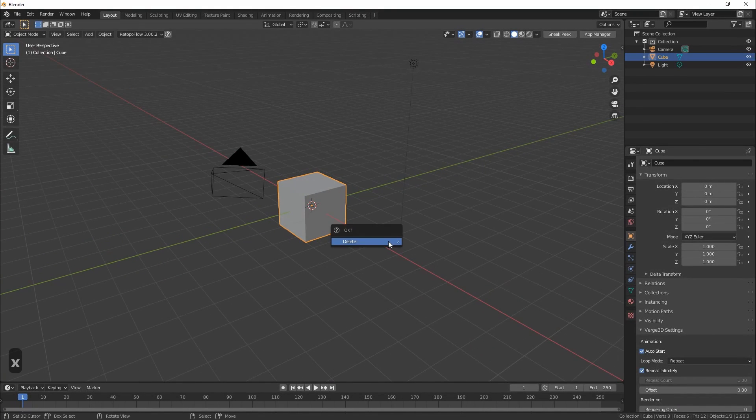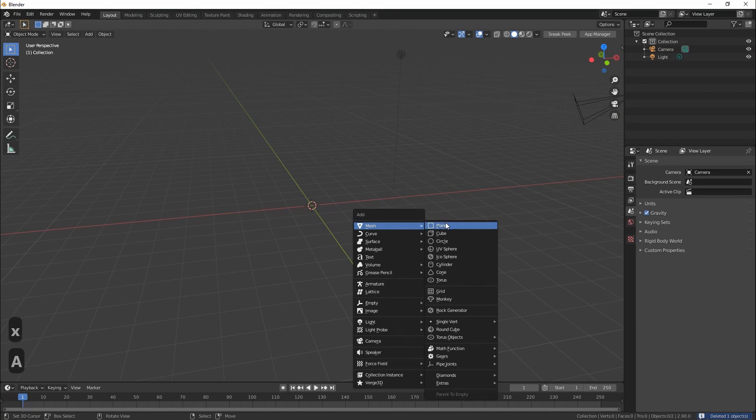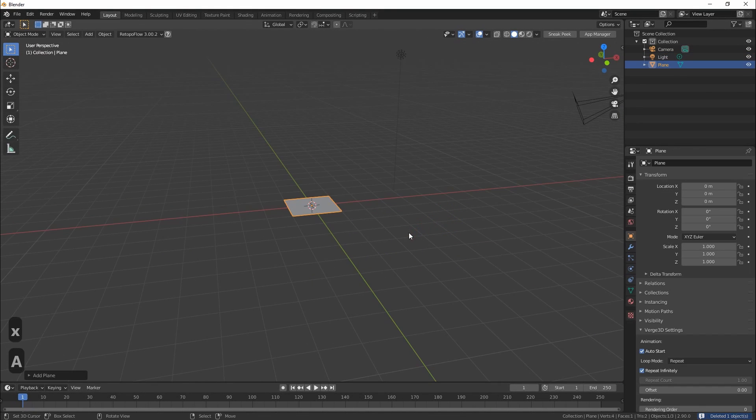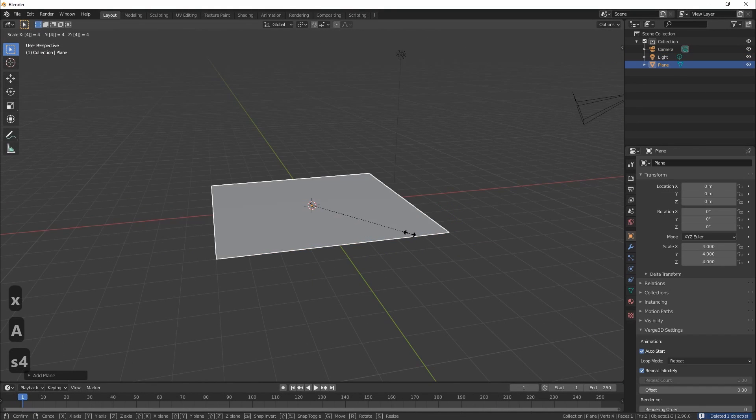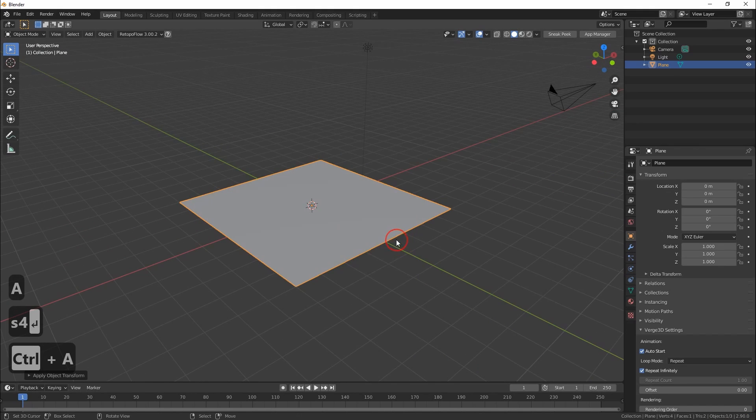Hello, in this video I will show you how to bake ambient occlusion maps in the best way you can do it in Blender. In my opinion, of course. Let's start.